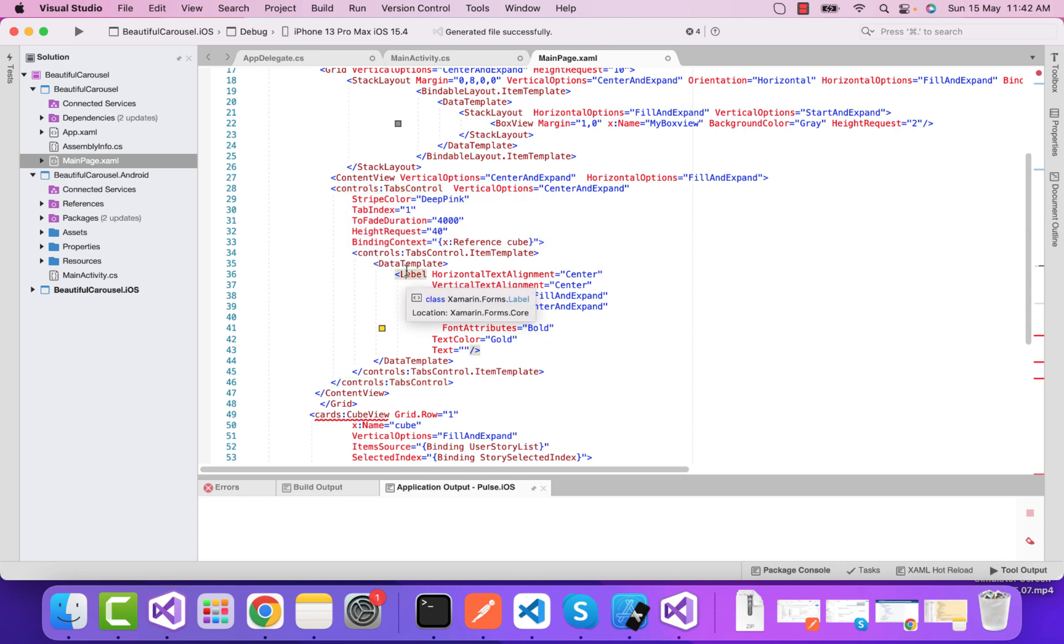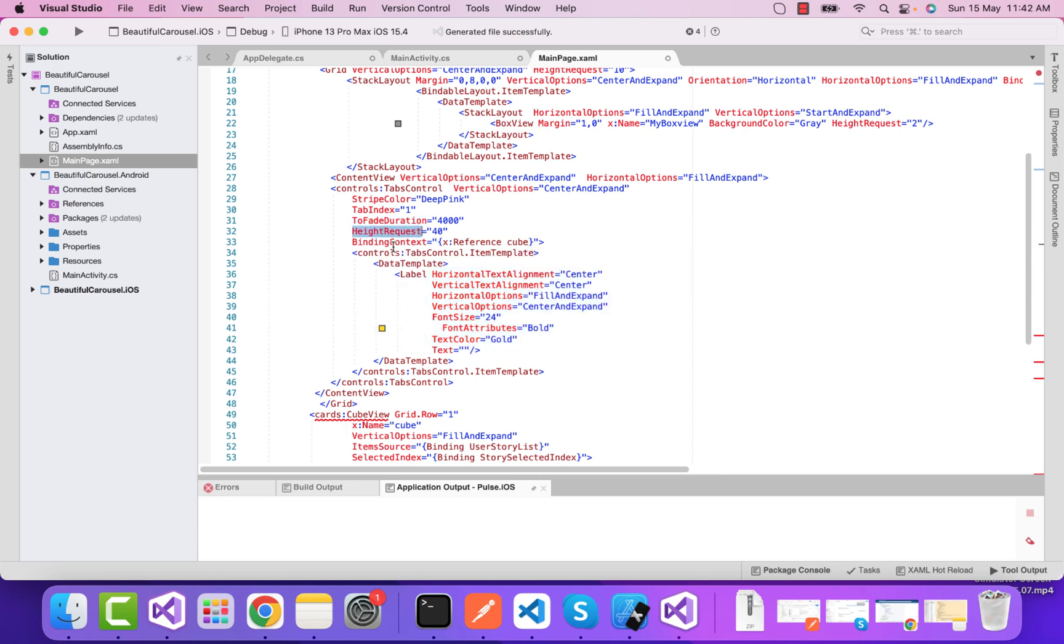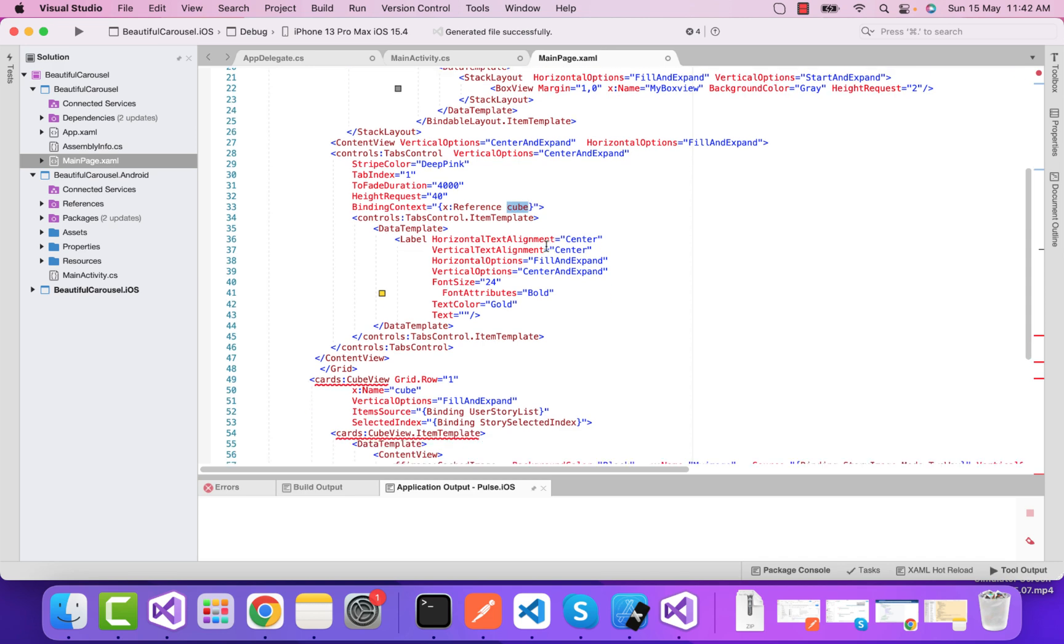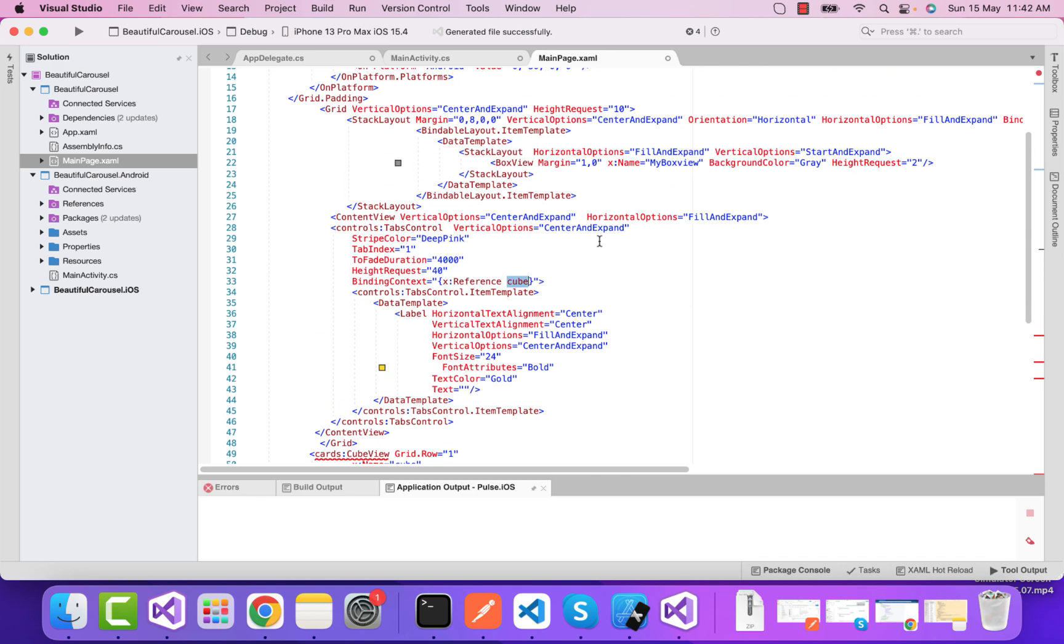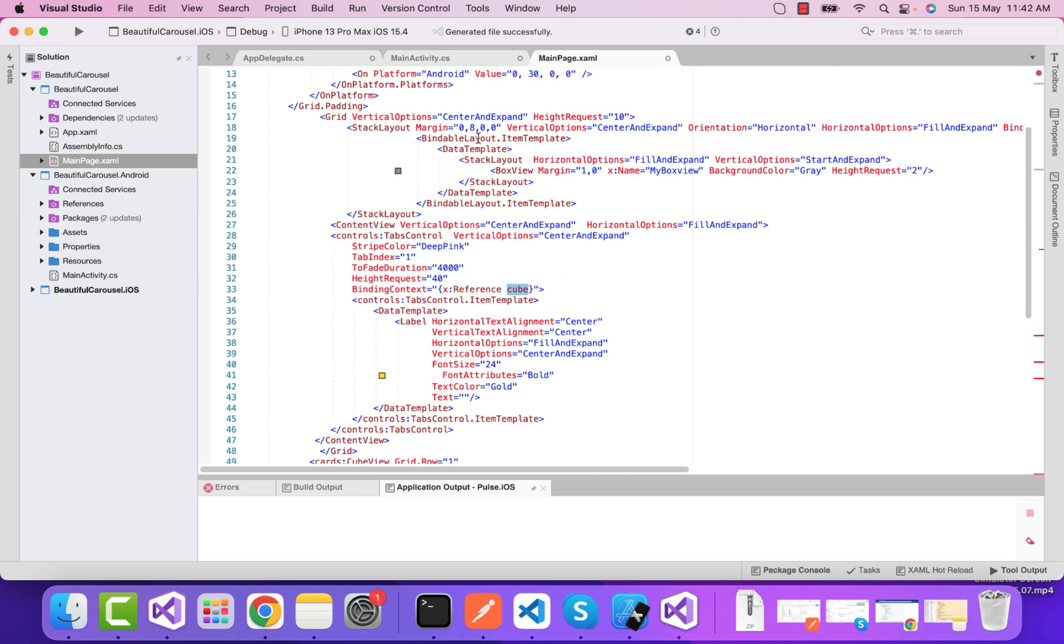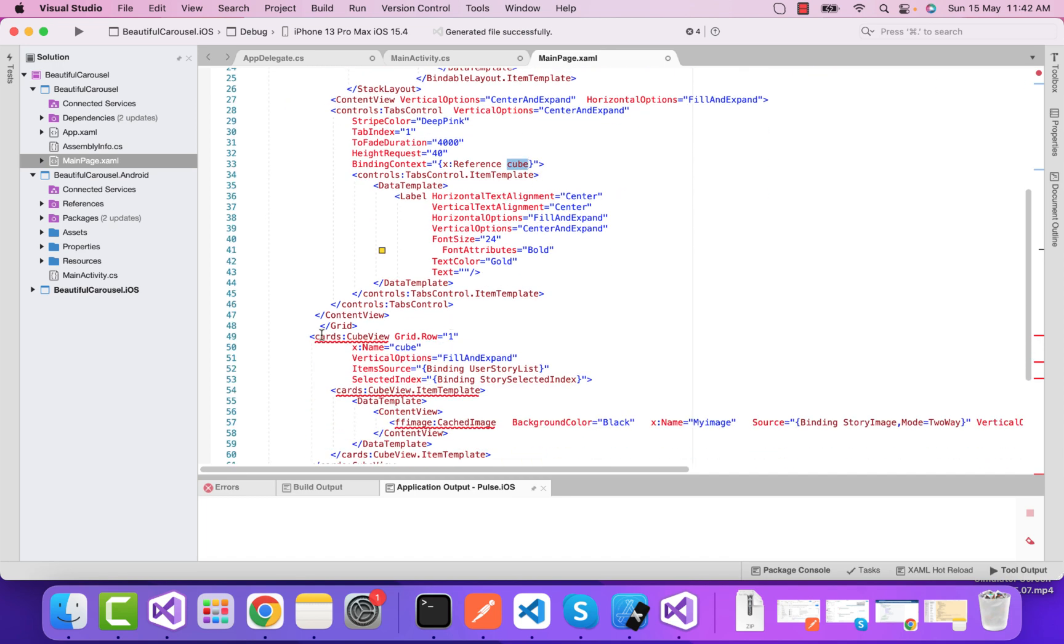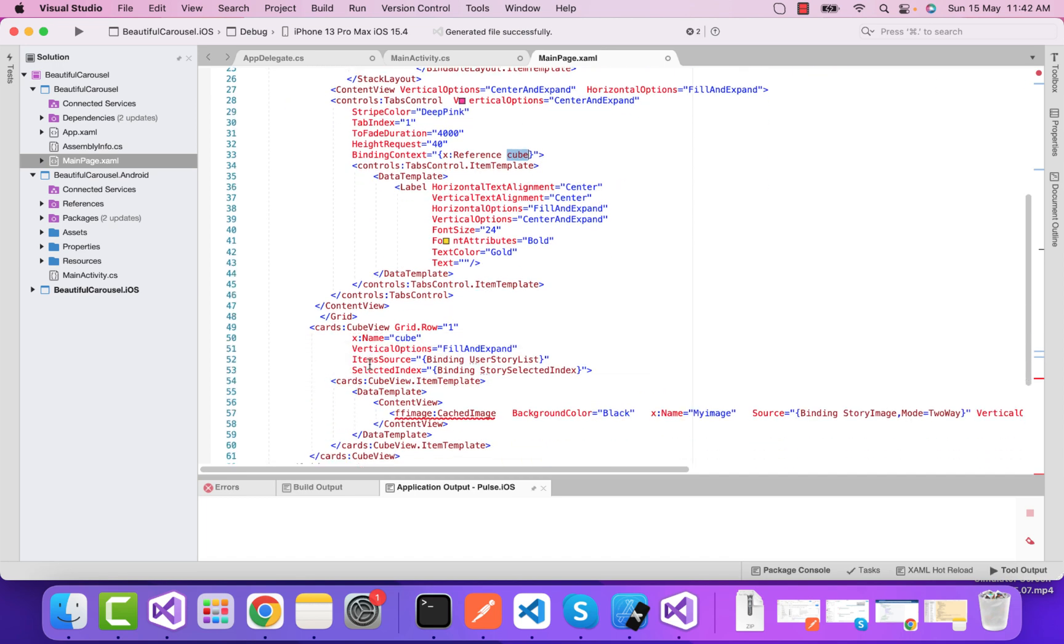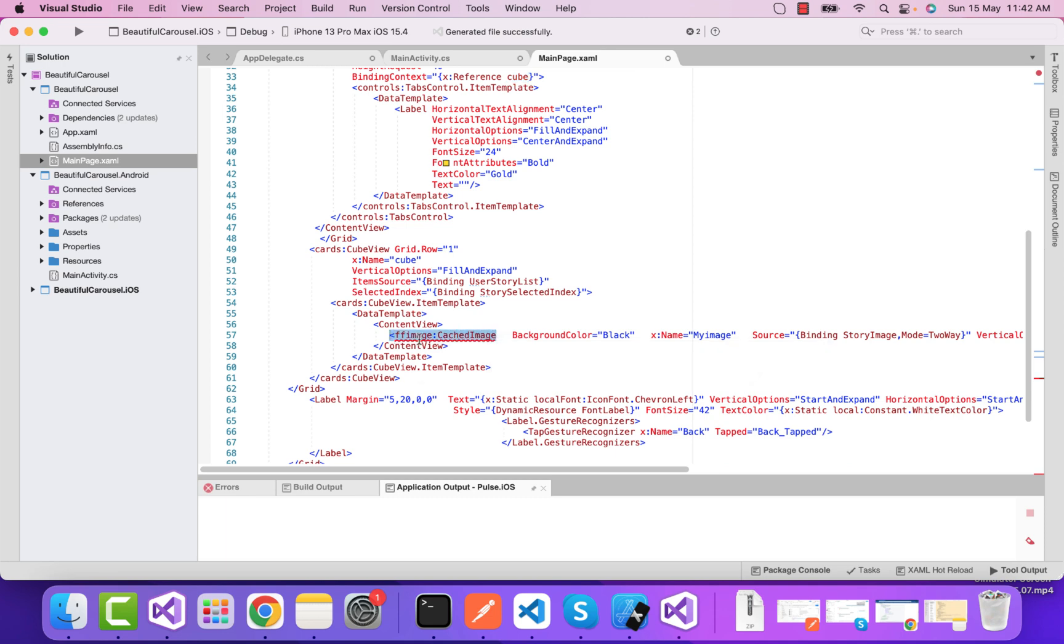We're wrapping the label at the top of those box views too, so we can wrap the text by binding the item source. It's referencing the cube view, which is our X reference cube, and we'll add it at top of our box view.